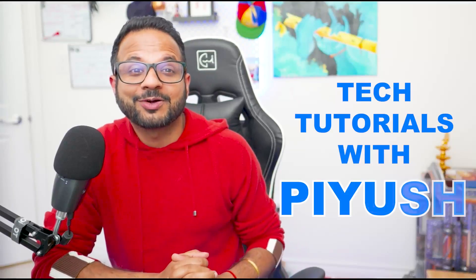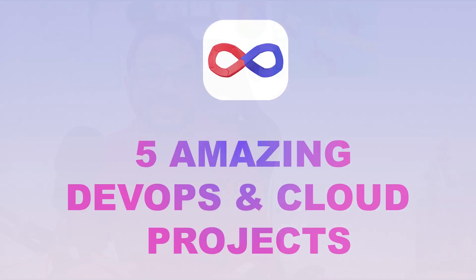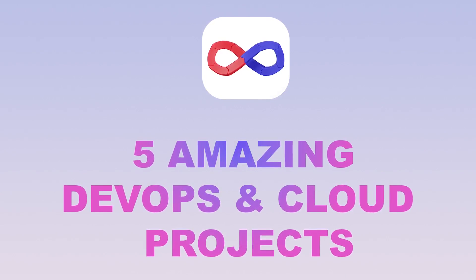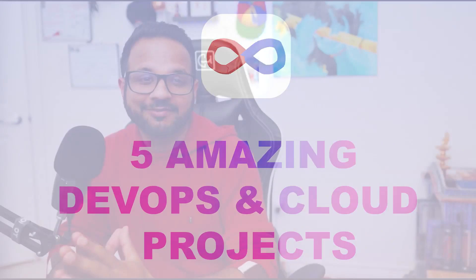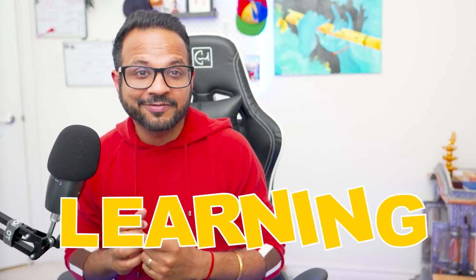Hello everyone, welcome back to my channel. My name is Piyush and in this video, we'll be discussing five amazing DevOps and cloud projects that you should definitely have in your resume. It means that you should implement those projects by yourself, get the learning out of it.